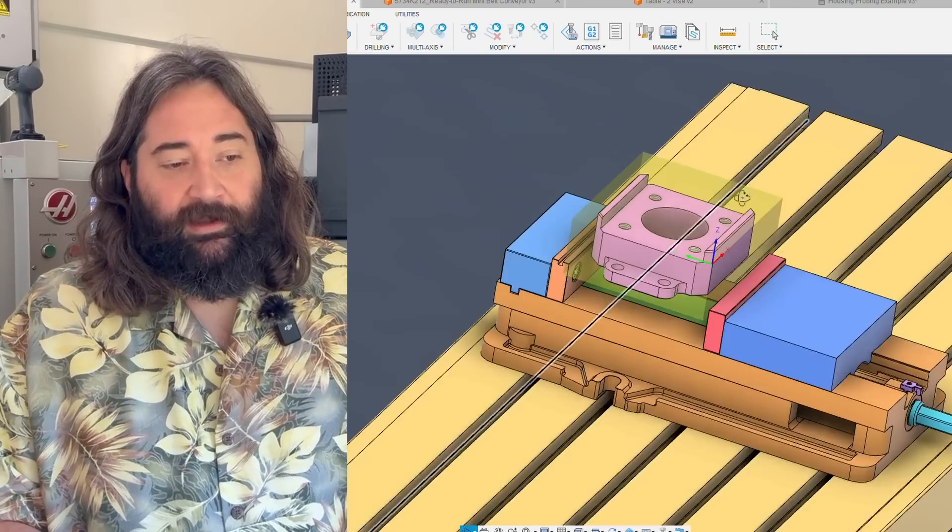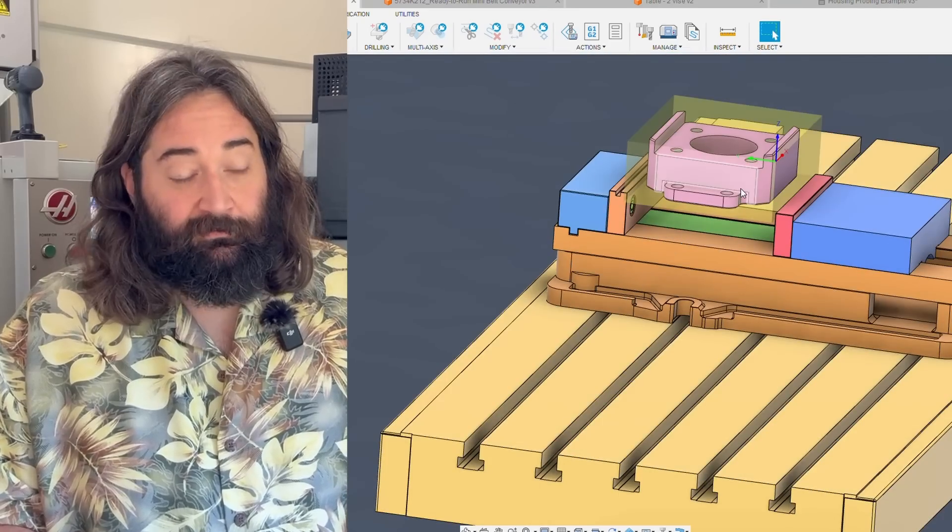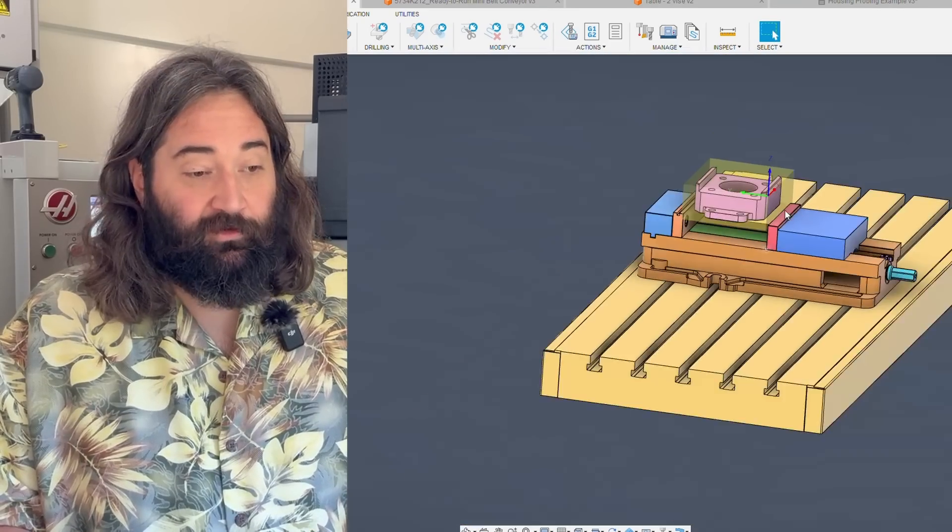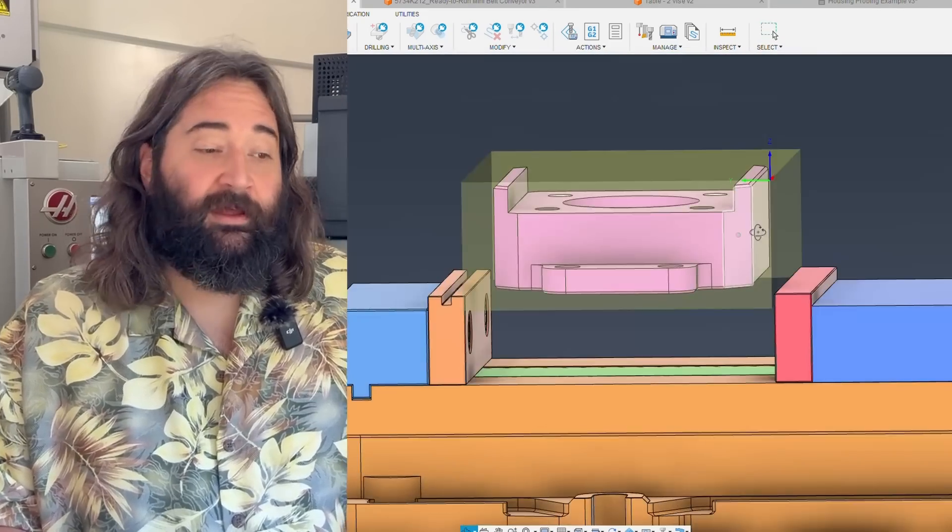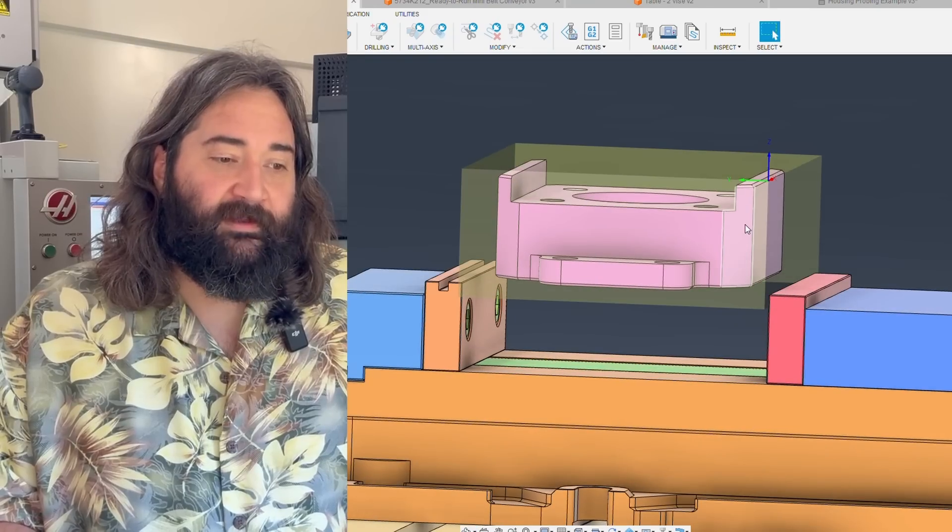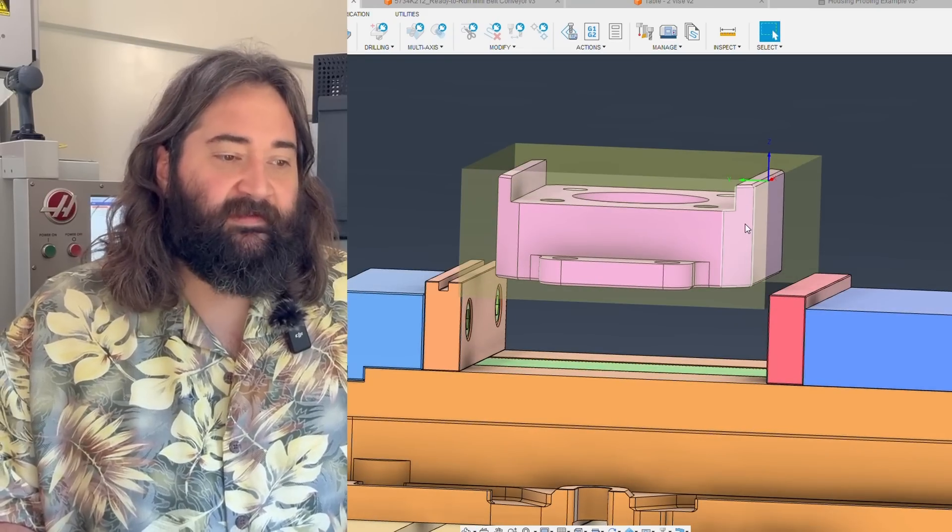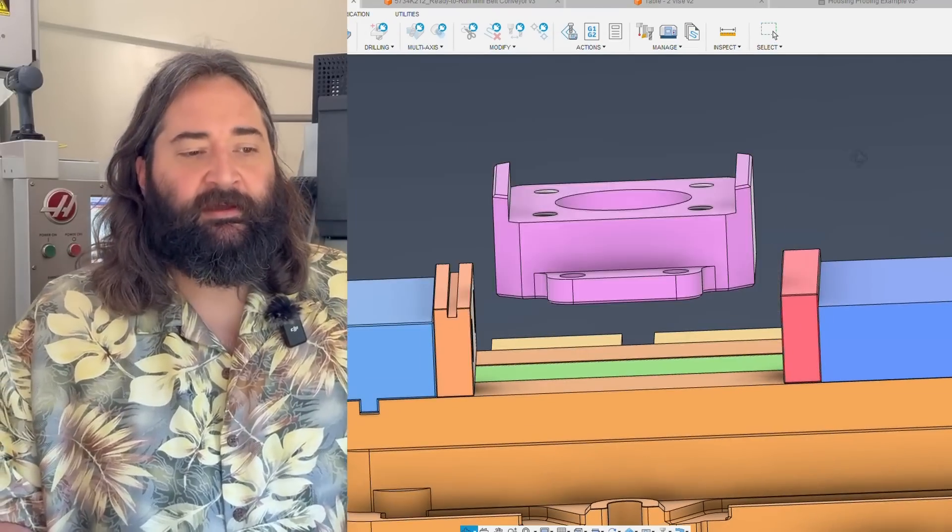So, avoiding grip stock, really, if at all doable, helpful. And on this part, for example, let's say it's like a servo mount or something.